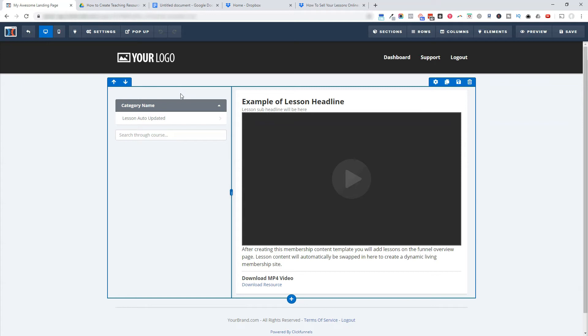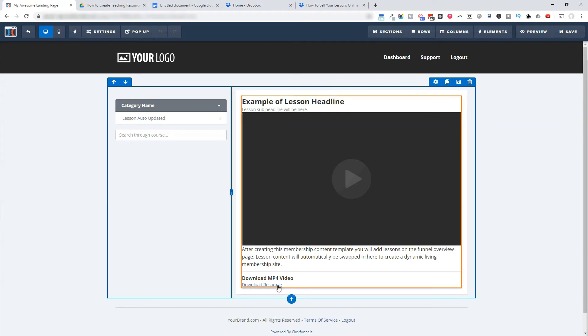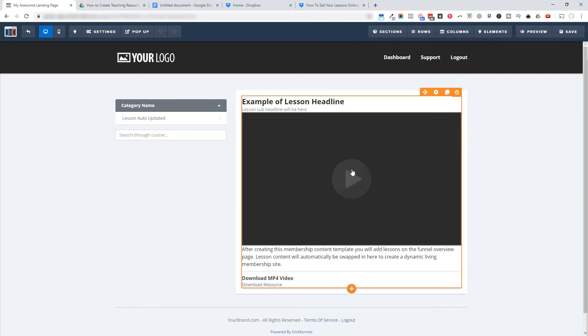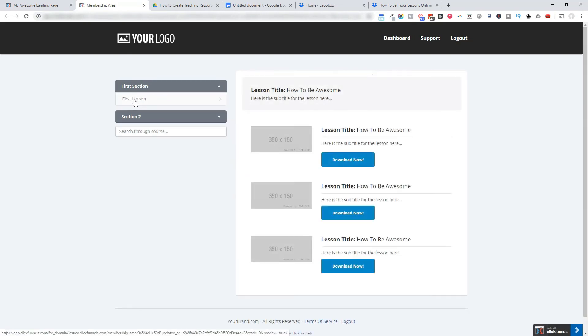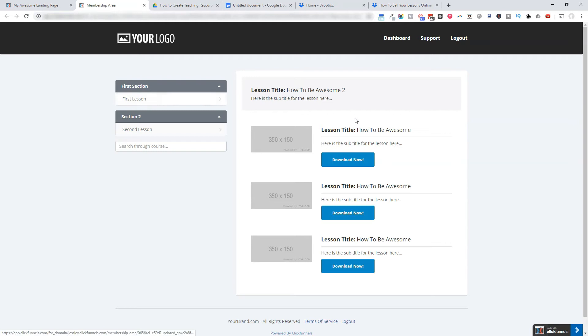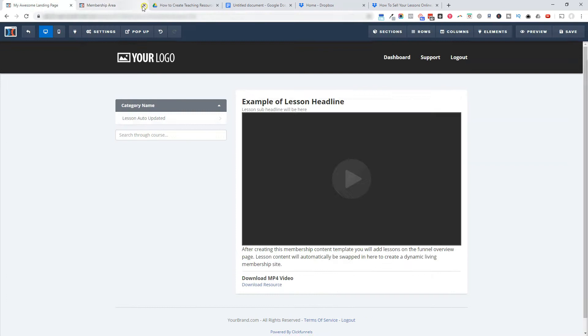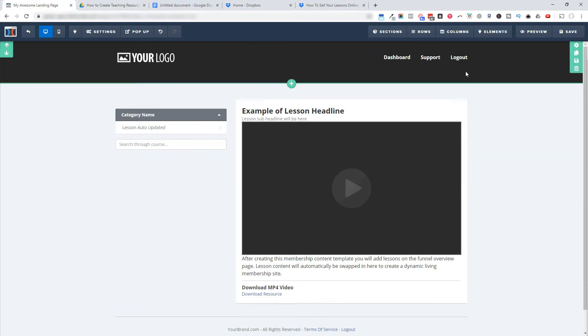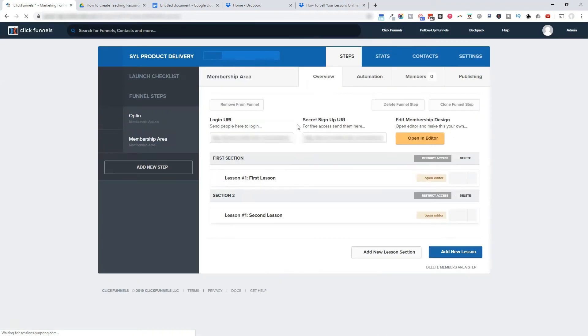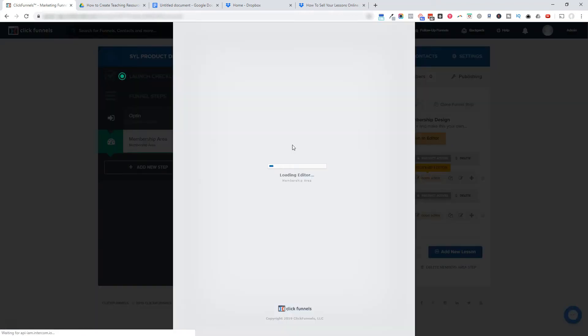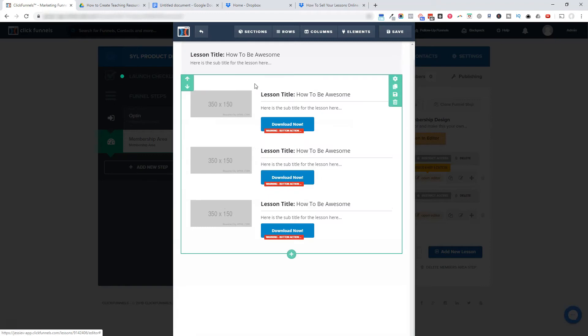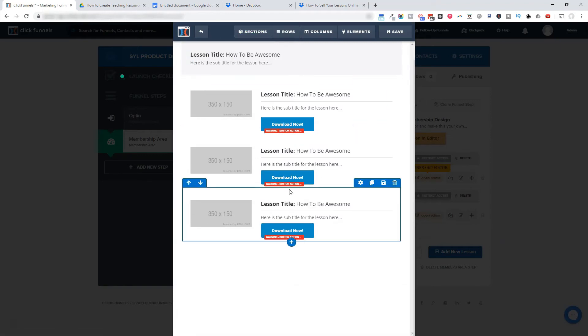And what we were just working on with the lessons and the lesson sections, the lessons are going to be here. This right here, this whole thing in the orange is just a placeholder. So if I actually preview, what we had for the first lesson in the first section is right here. And the second section is here and the second lesson here. You can see that change to how to be awesome too. So whatever you put in your lessons, it is put right in here in this shell. So you would go ahead and design this.